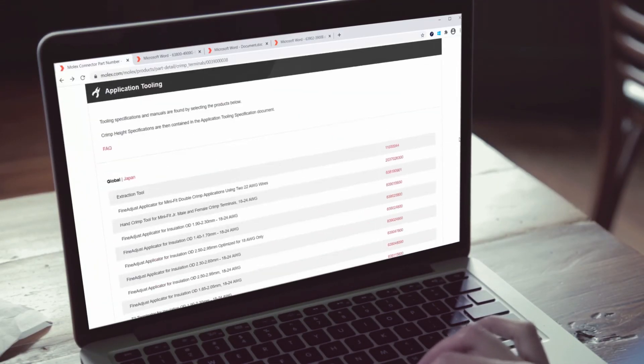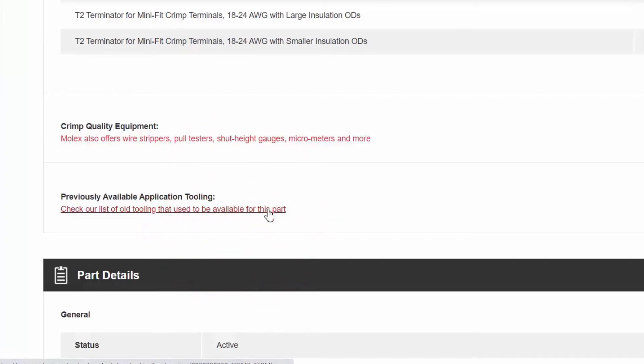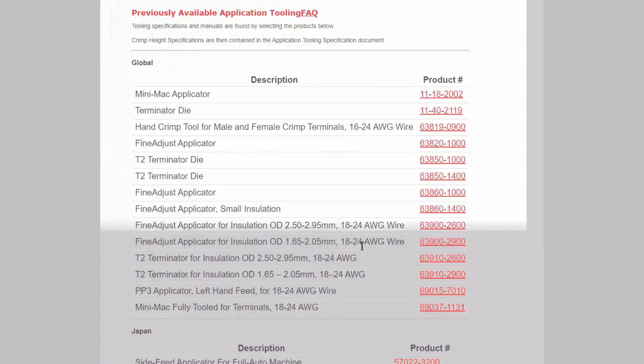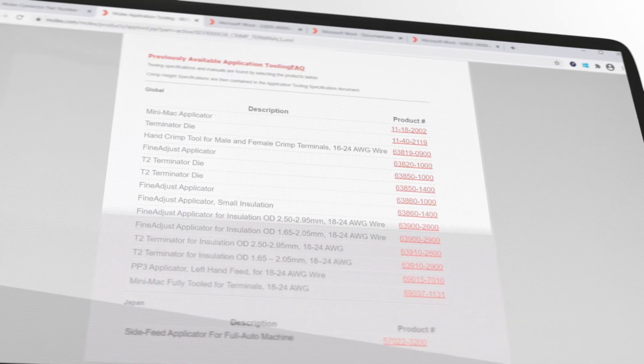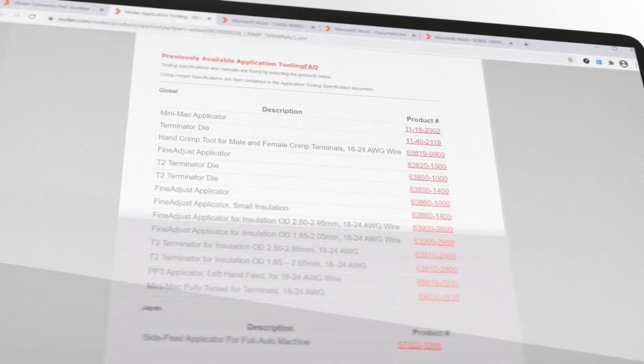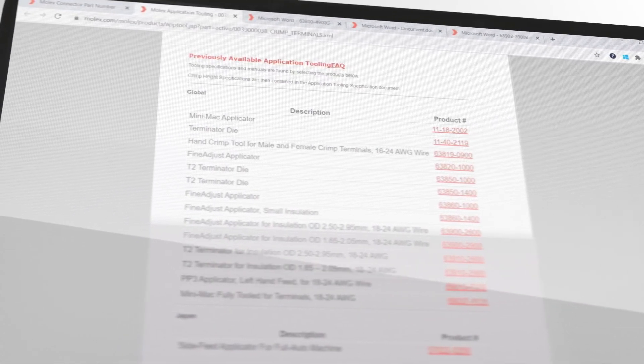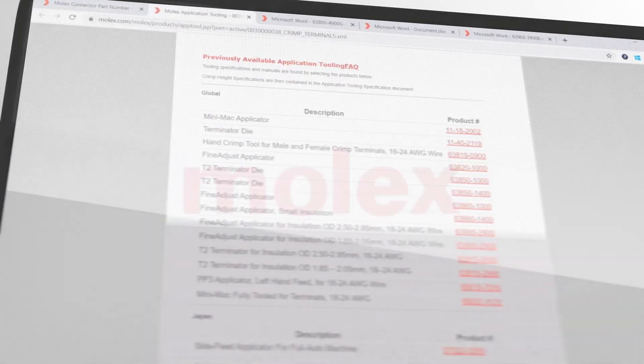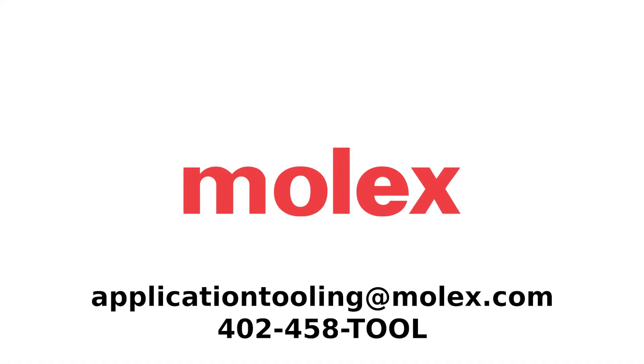One last link not to overlook on the terminal page is the previously available application tooling link. Selecting this link will bring you to a page that outlines all the previous tools designed to crimp this terminal. This is a very handy link for determining what you may already have in your tool crib to meet your application. Thank you for your interest in Molex application tooling.